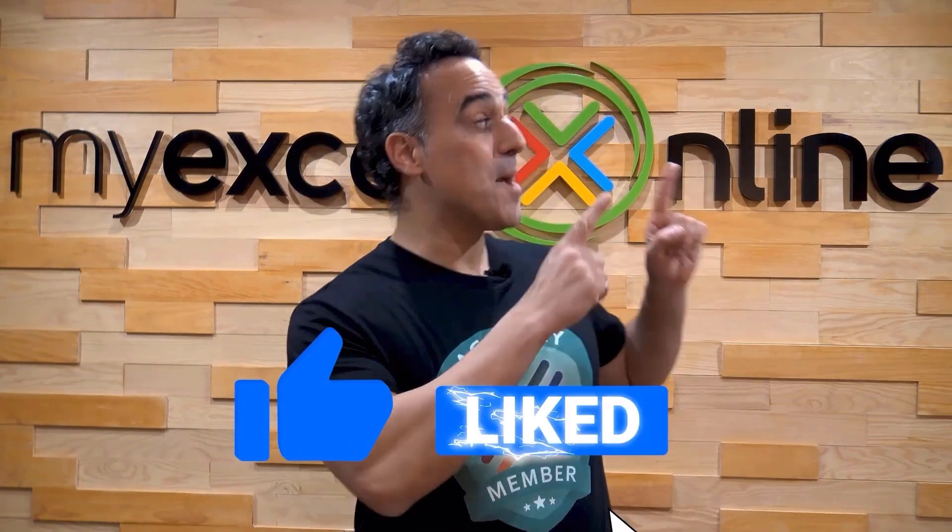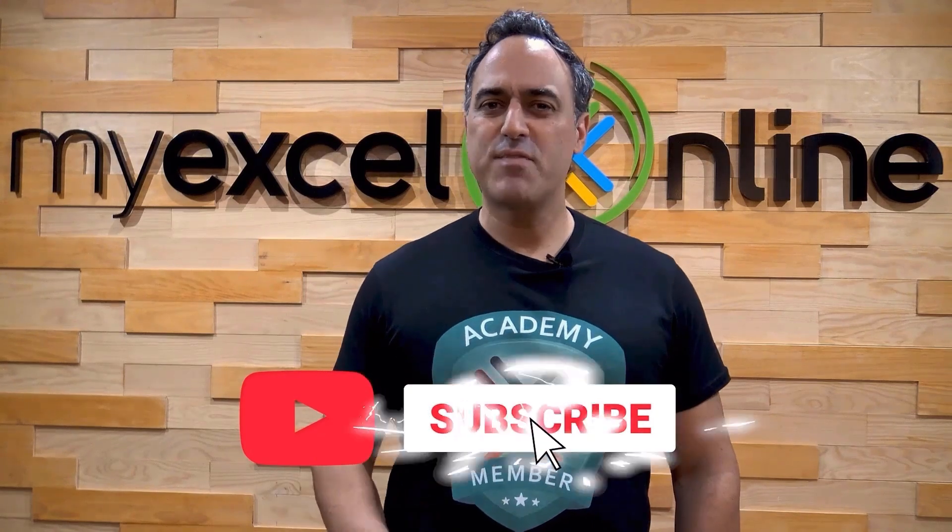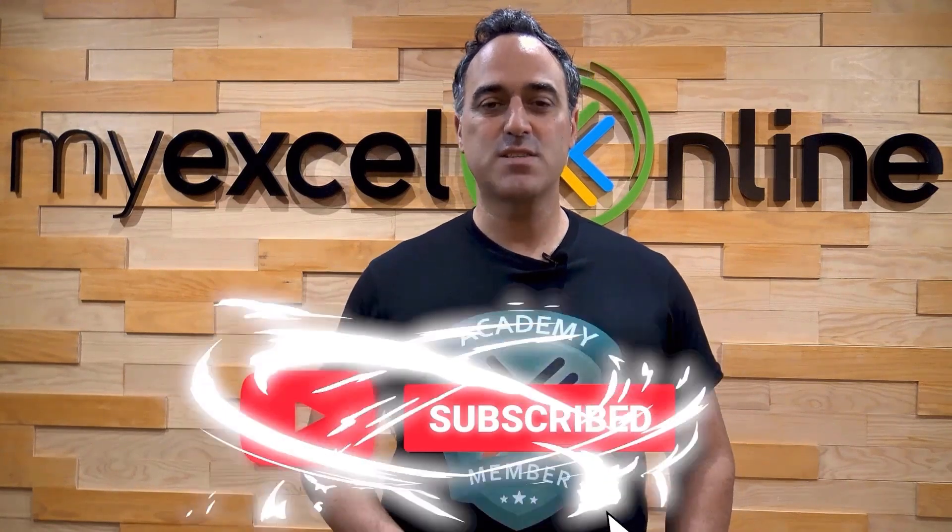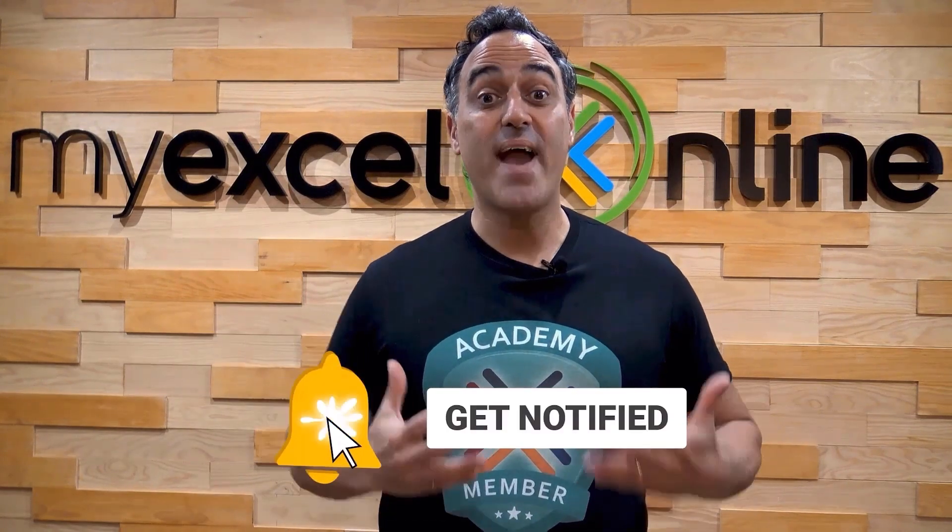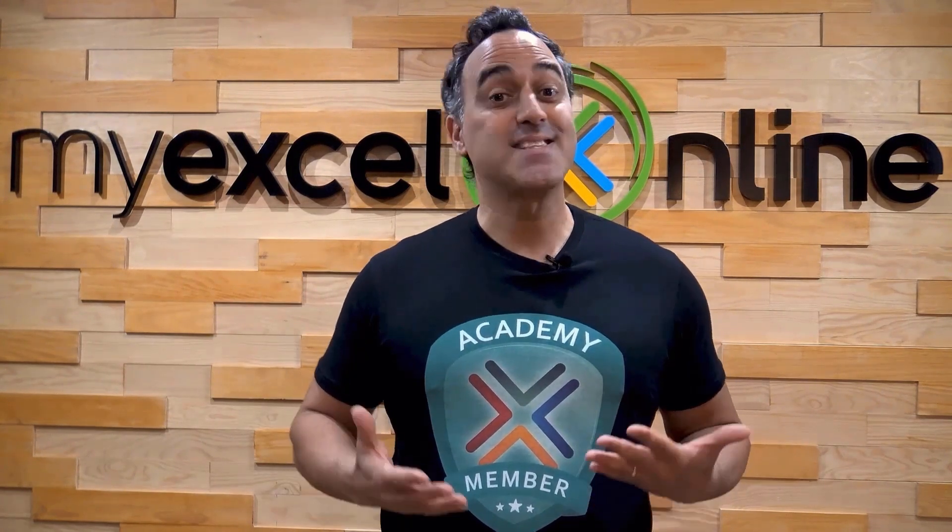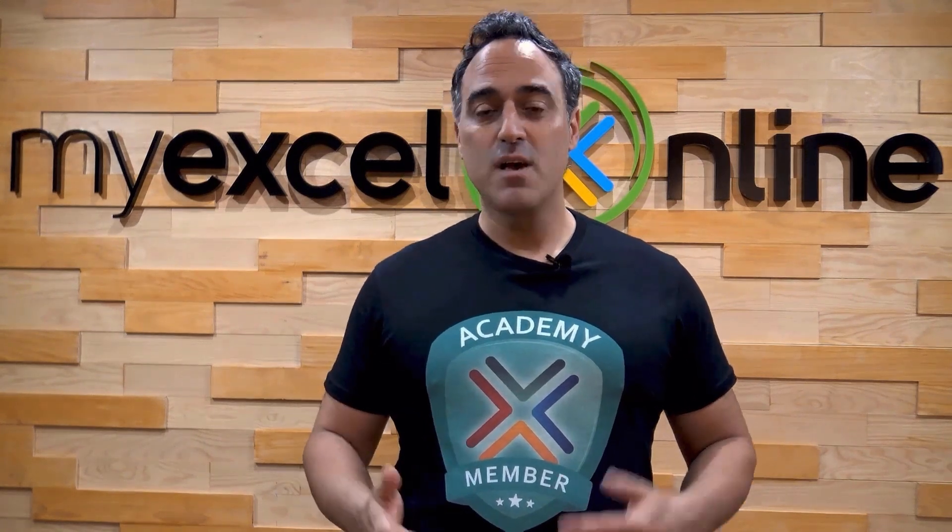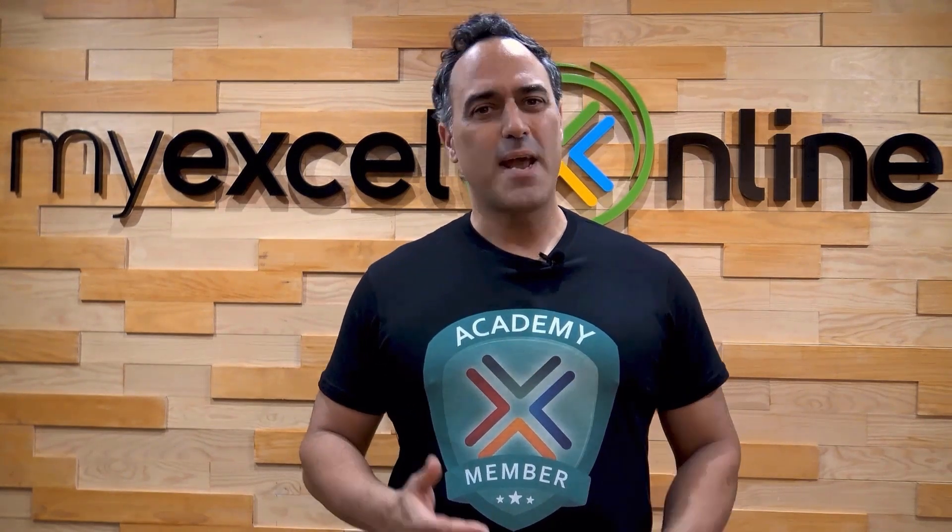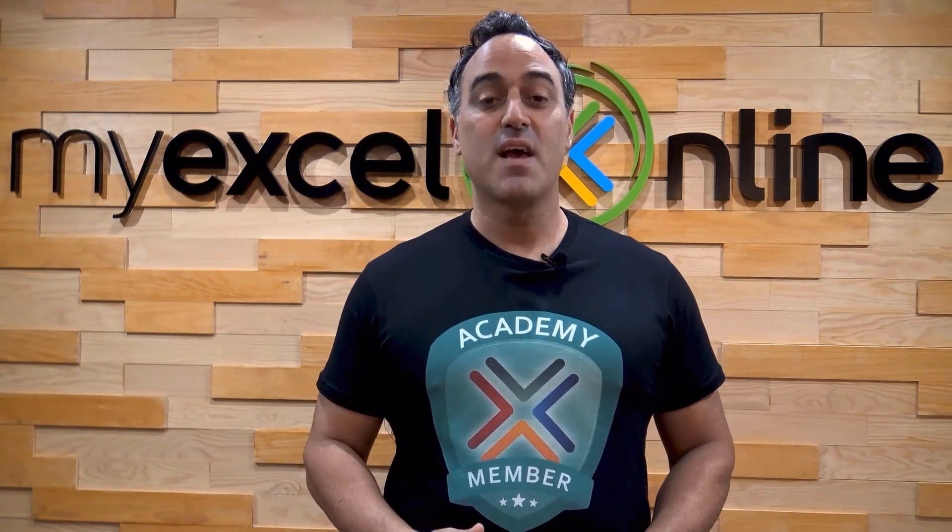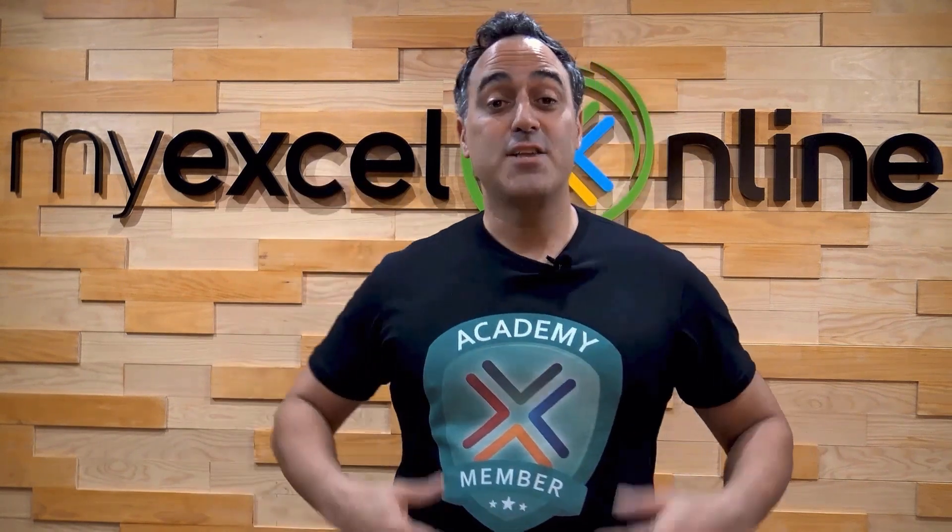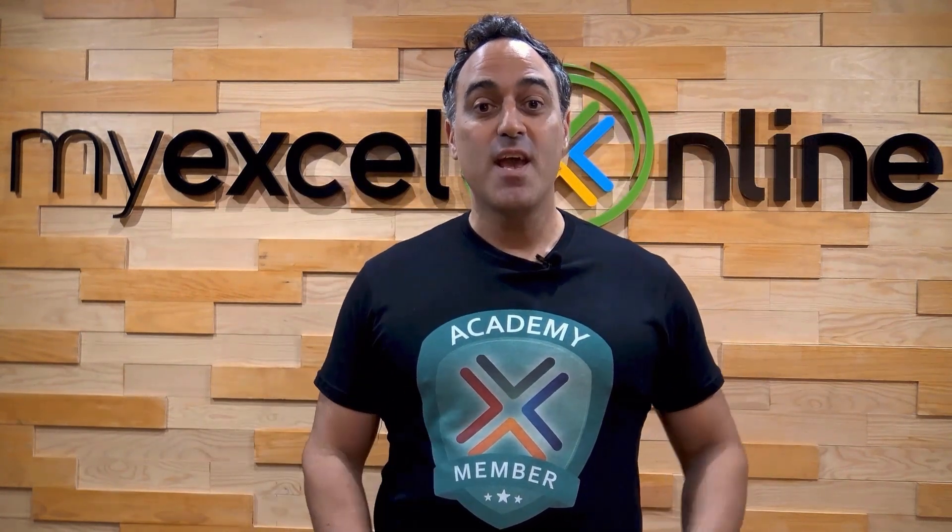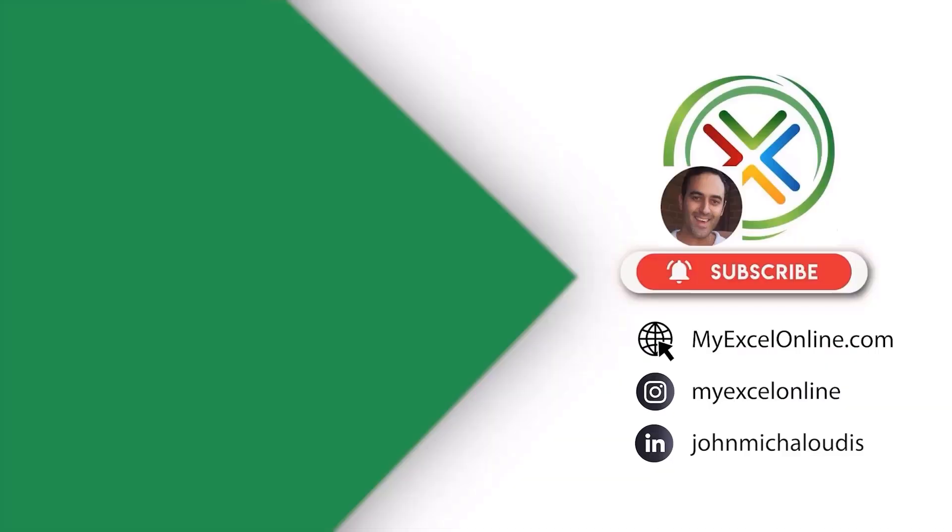If you like this video subscribe to our YouTube channel and if you're really serious about advancing your Microsoft Excel skills so you can stand out from the crowd and get the jobs, promotions, and pay rises that you deserve, then click up here and join our academy online course today.